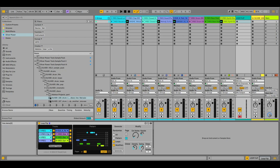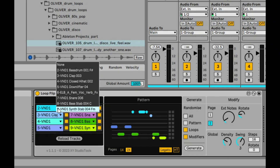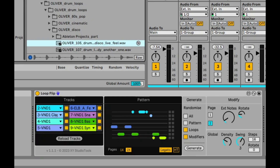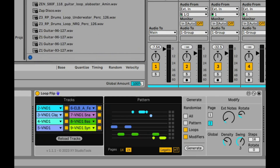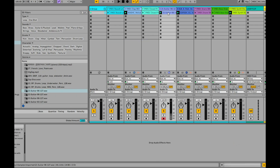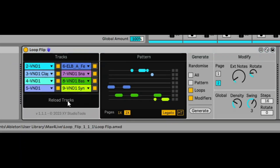At any stage you can pick any of these different tracks and put them into different positions, or I can go into Samples and select any kind of random instrument. We'll take a random guitar here and replace that melody guitar with a different guitar, then go into Loop Flip, reload the tracks, and you'll see it's just picked it up.